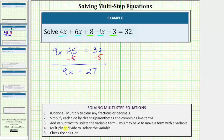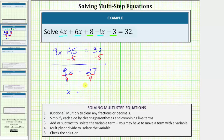The next step is to multiply or divide to isolate the variable and solve the equation. Because 9x means 9 times x, we undo this multiplication by performing the inverse operation. So we divide both sides by 9. Simplifying: 9 divided by 9 equals 1, and 1 times x is x. So x = 27 ÷ 9 = 3.